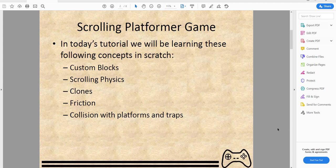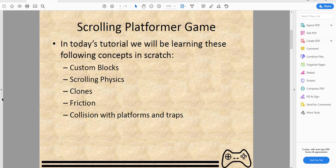Today we'll be learning the following concepts: custom blocks, scrolling physics for the scrolling platformer, clones, friction — like when you move forward it has friction on the player — and collision with platforms and traps. Some of these we will not be doing today because today we'll just be setting up variables and sprites.